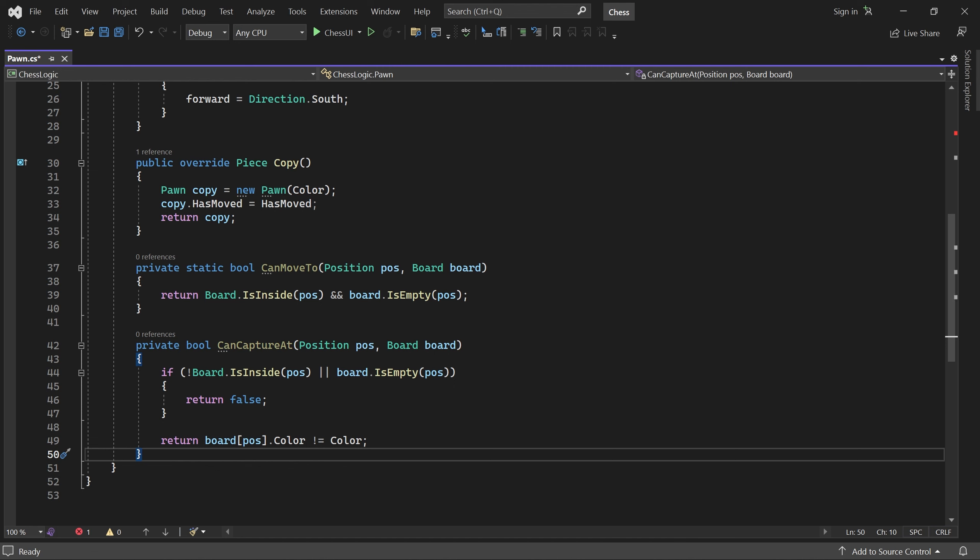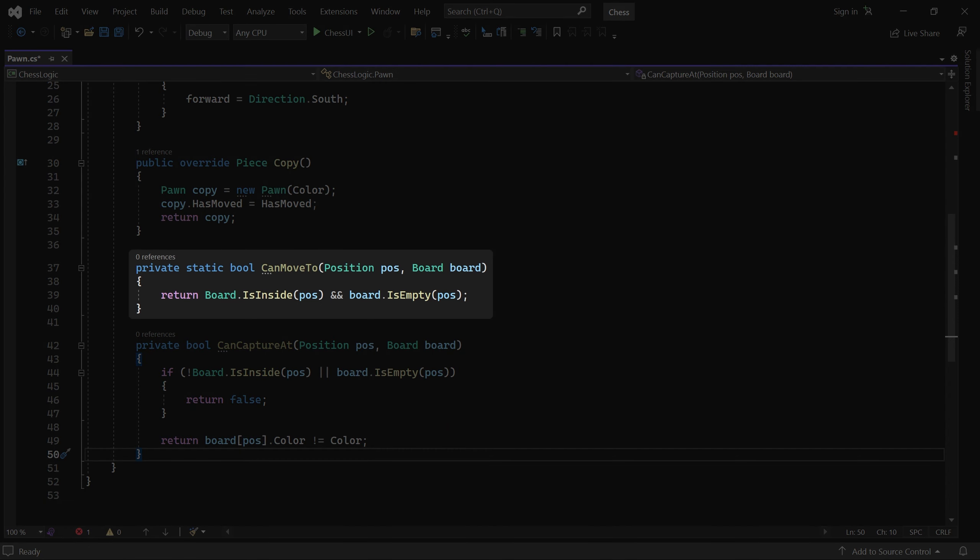Note that I've made canMoveTo static. This is not required, but I'll do it whenever a method does not access any instance members.